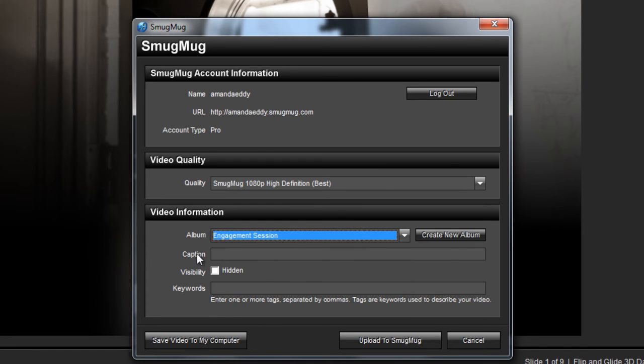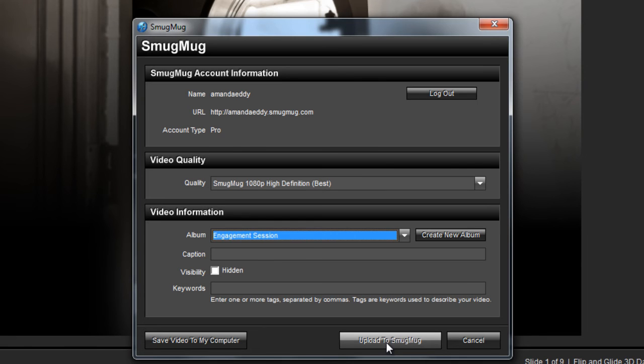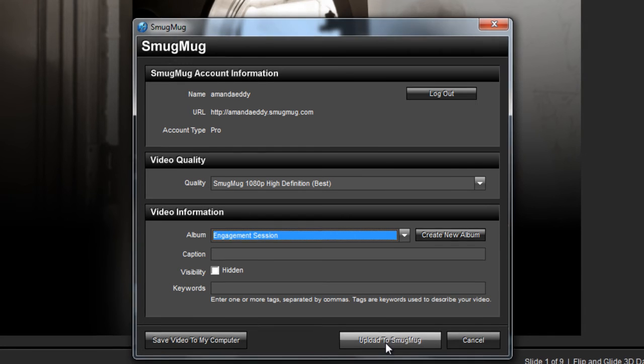You can add a caption, choose to keep it private or hidden, and more. From there, just hit Upload to SmugMug, and your video will be rendered and uploaded directly to your SmugMug gallery.